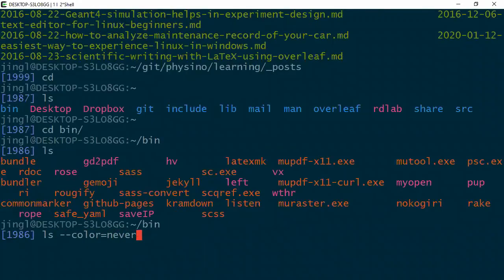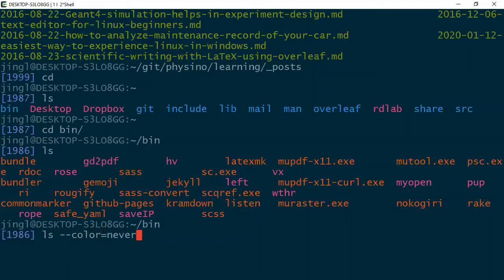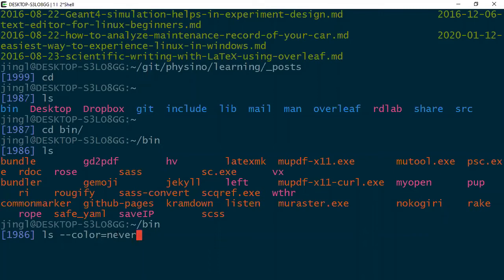So this is also a very standard syntax for a Linux command. If you have one dash, normally you just give a one letter option. For example, we just learned -F. And if you have two dashes, normally it will be followed by a long option. In this case, it's called color, but you can have some other options. For the options, sometimes it can have an argument. In this case, we have never. And then the argument is given using this equal sign.